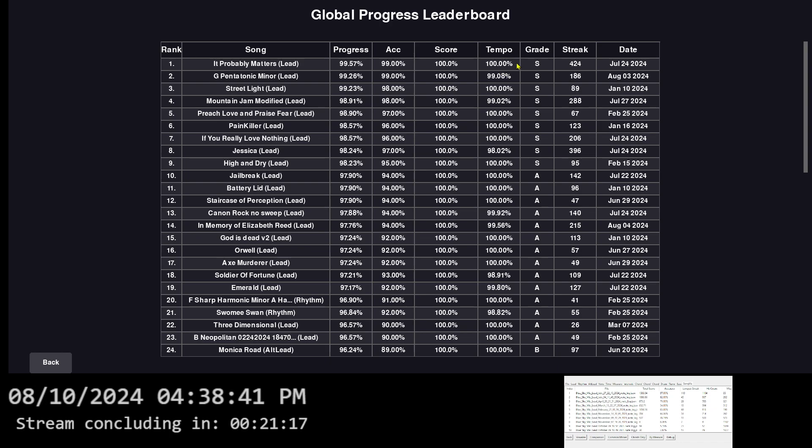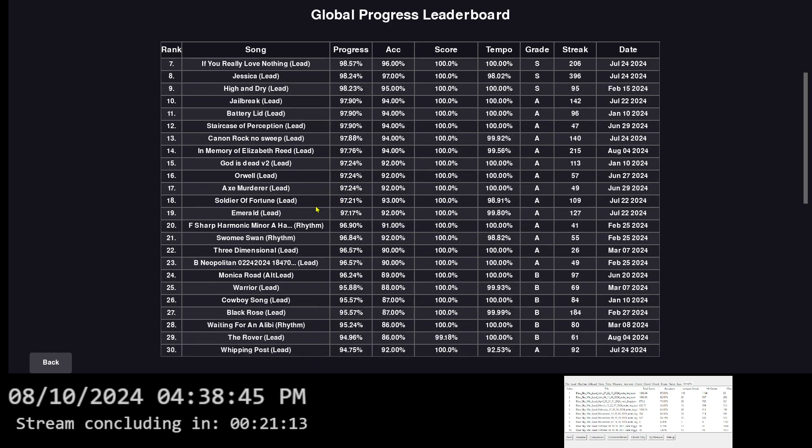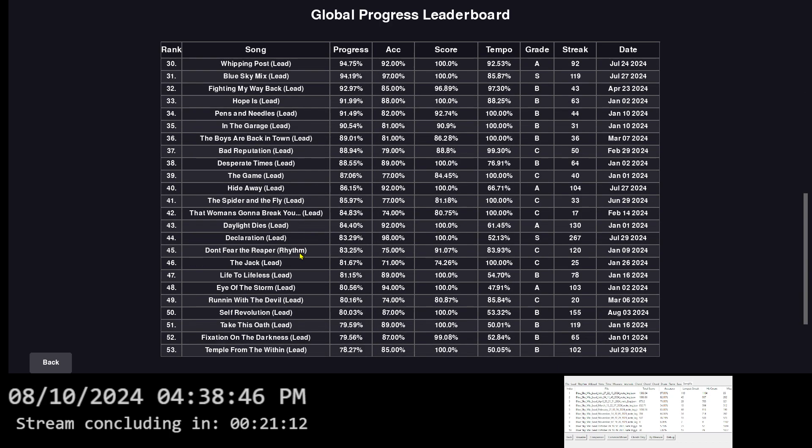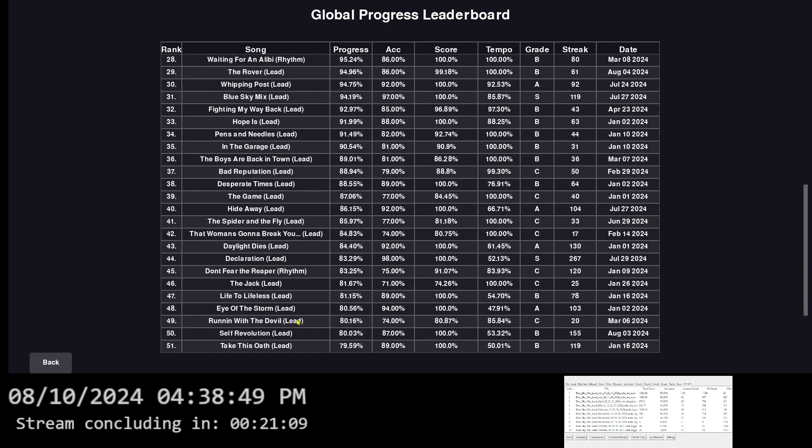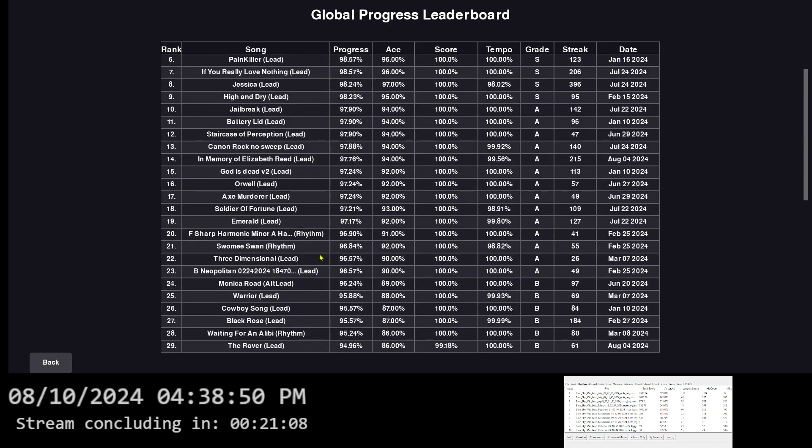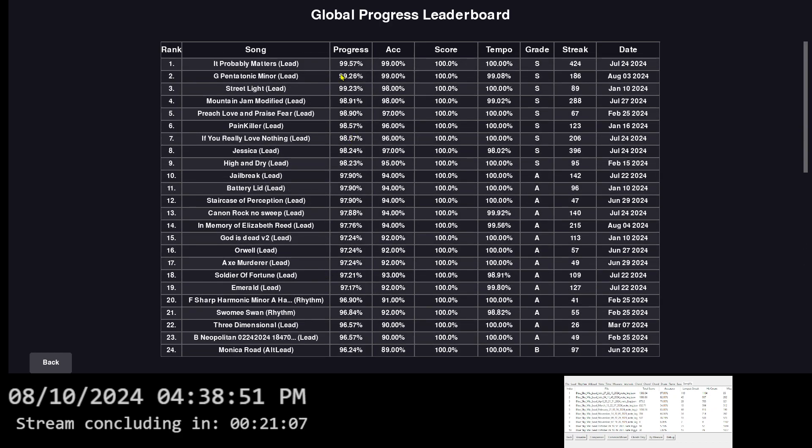And then it says like the grade and the streak and the date. So currently I played 58 songs. So it ranked all the songs based on the highest progress percentage.